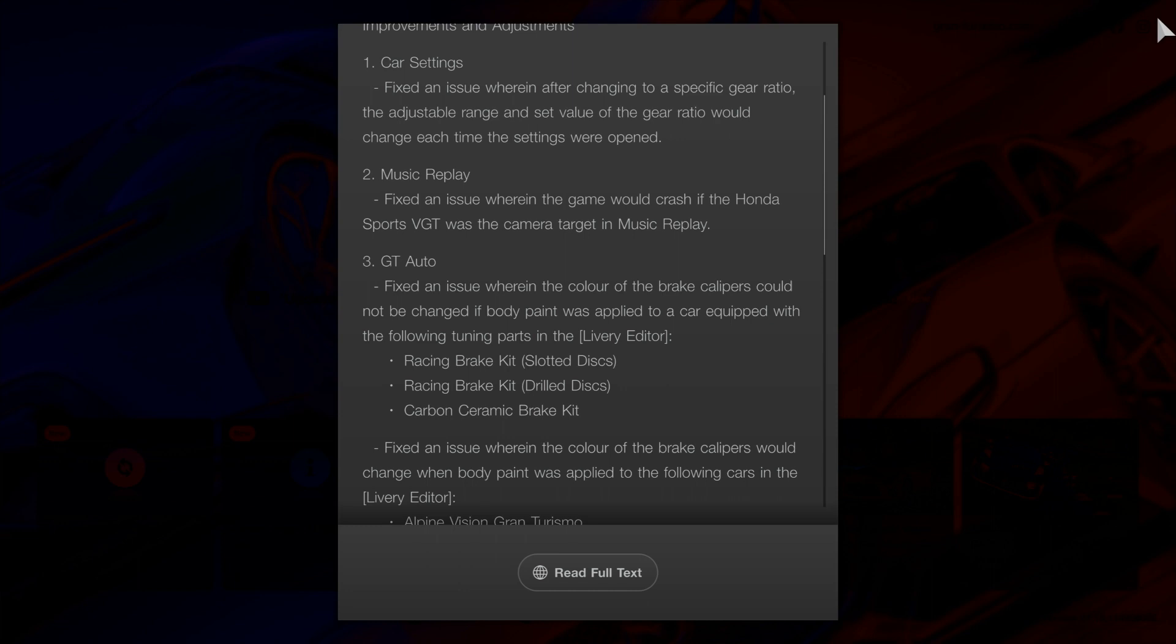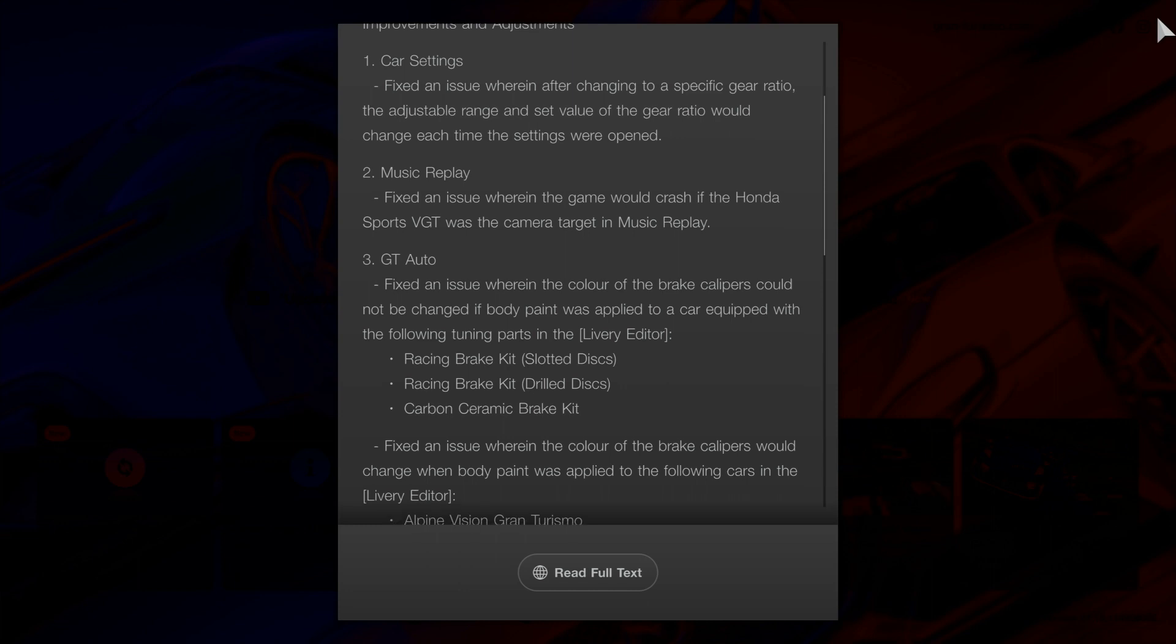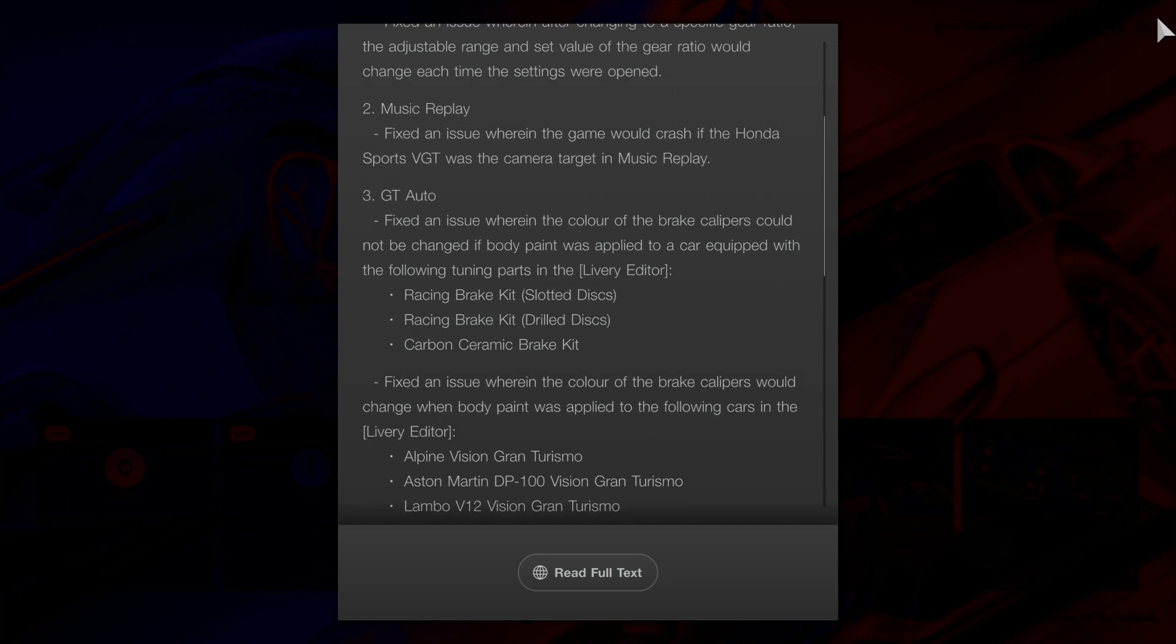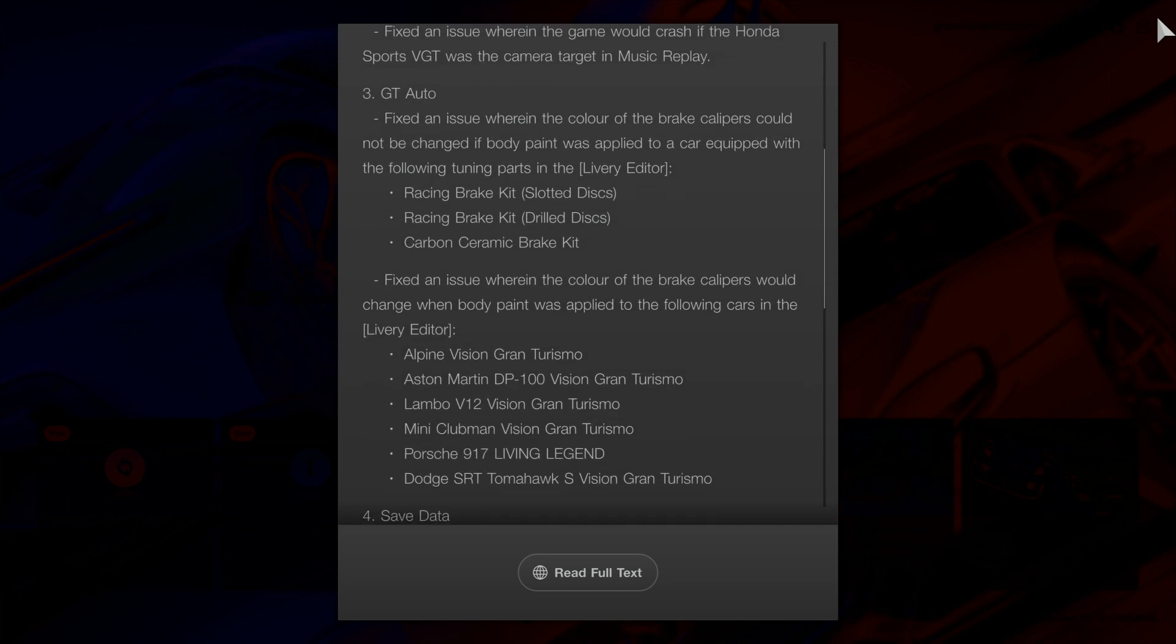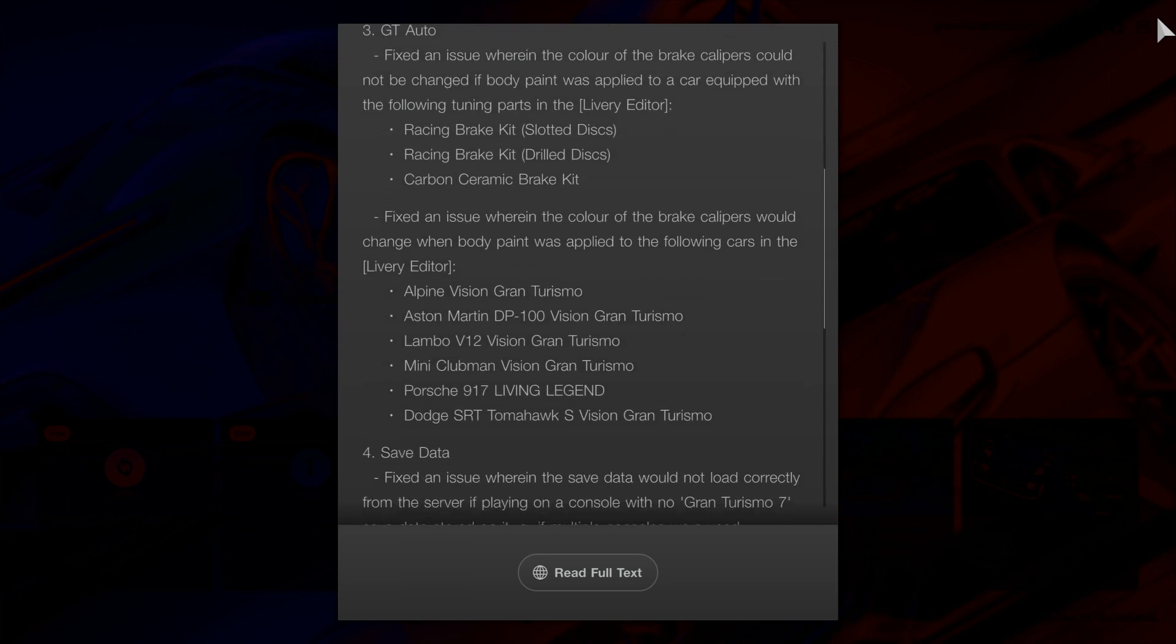Carbon Ceramic Brake Kit. Also fixed an issue where the color of the brake calipers would change when body paint was applied to the following cars in livery editor: Alpine Vision Gran Turismo, Aston Martin DP-100 Vision Gran Turismo.